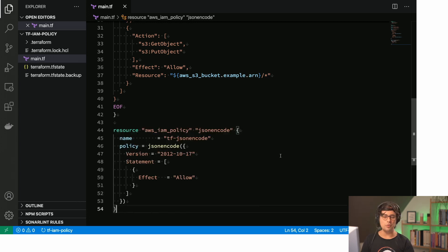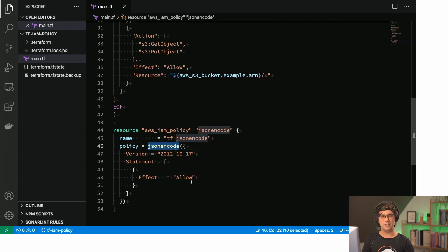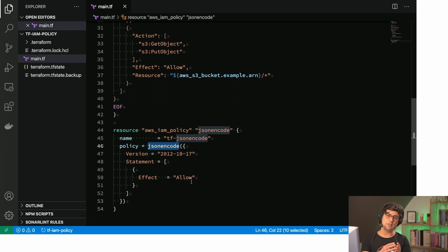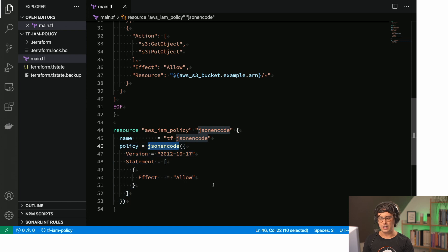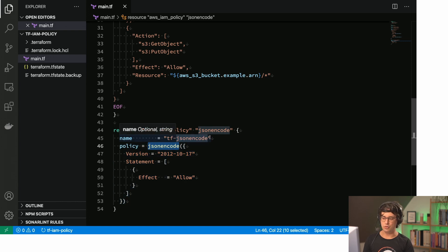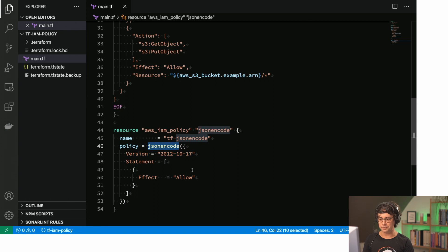The second one uses jsonencode. This is a built-in Terraform function that you can use and basically it translates the Terraform syntax to a JSON string later. I think that is quite helpful because you don't need to specify that string. You can specify the JSON in here. So this is cool. It feels more natural, I would say.